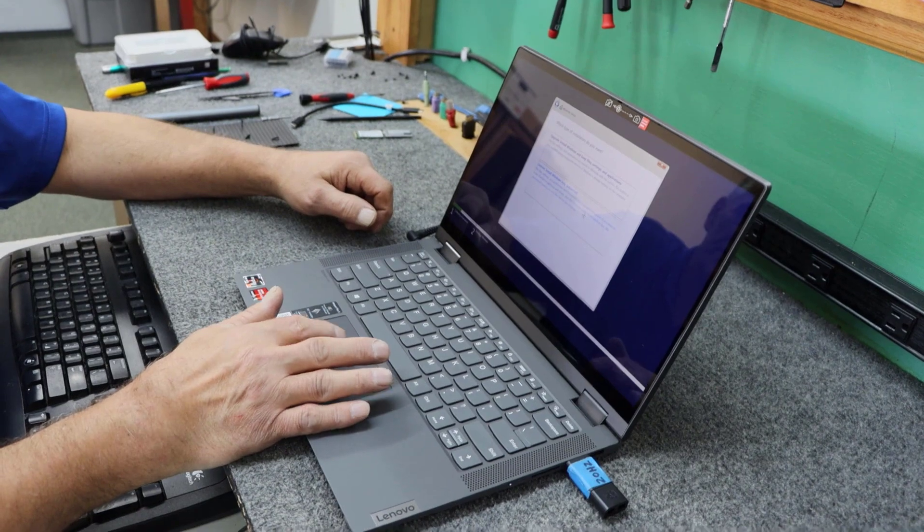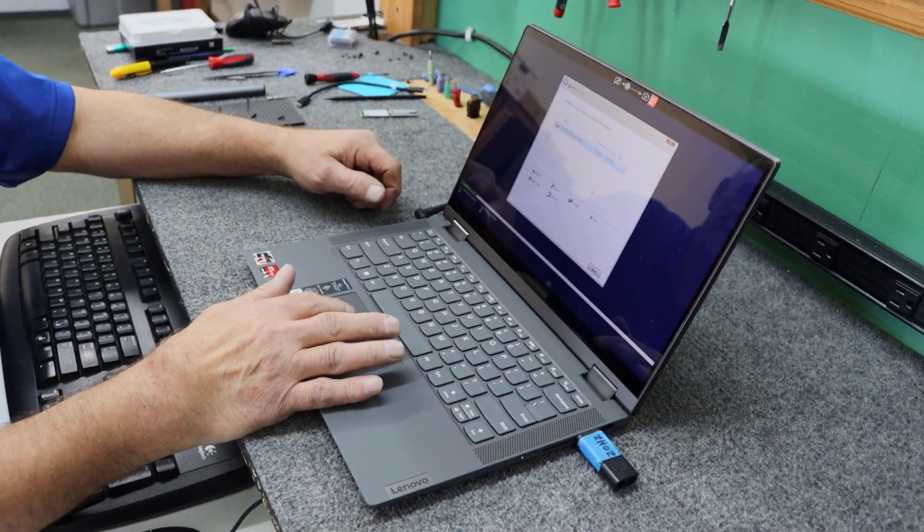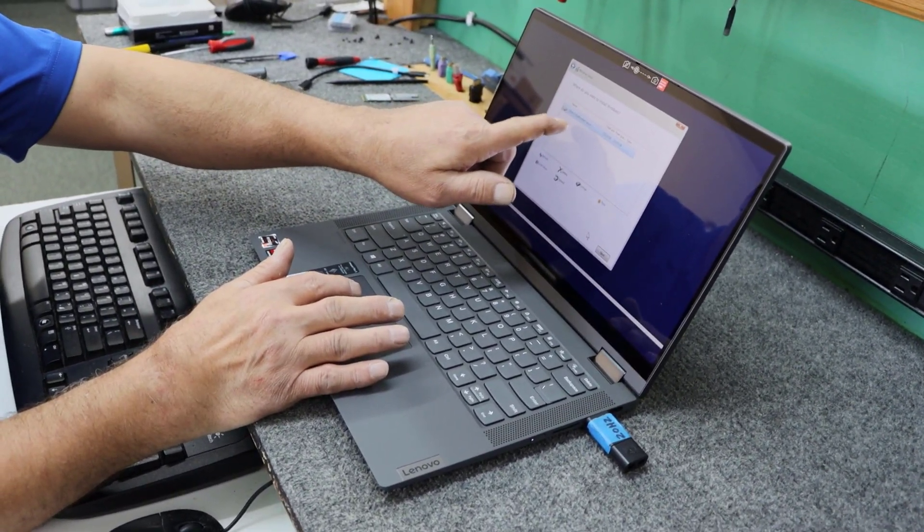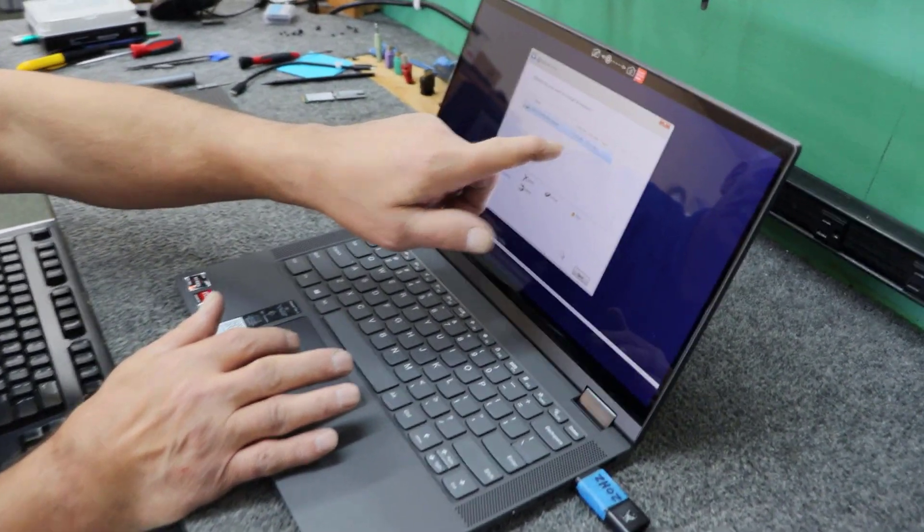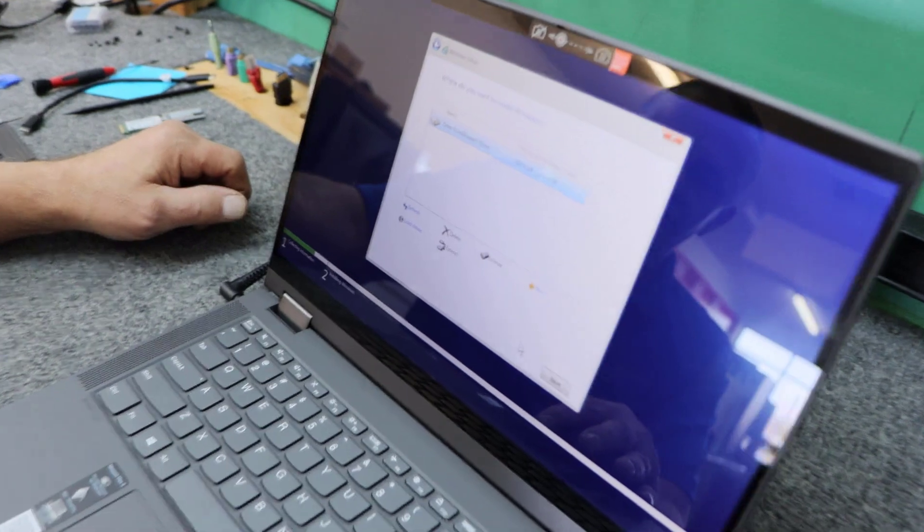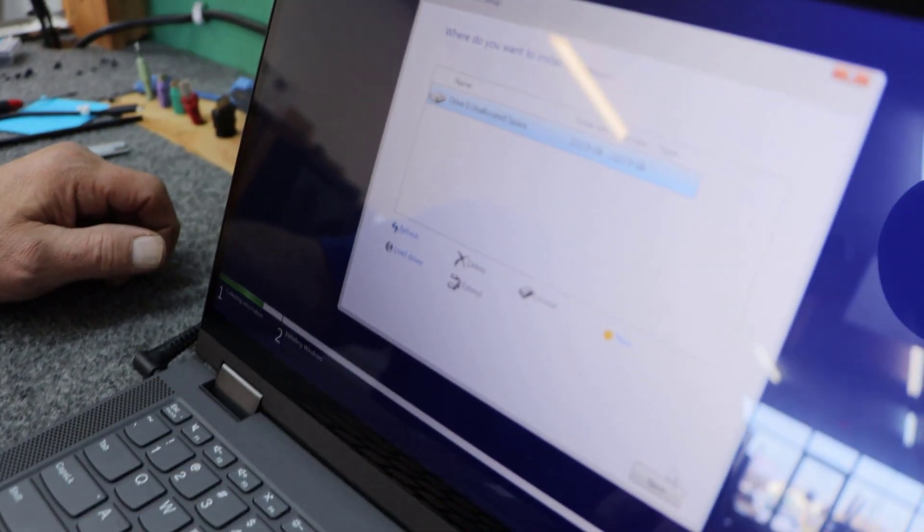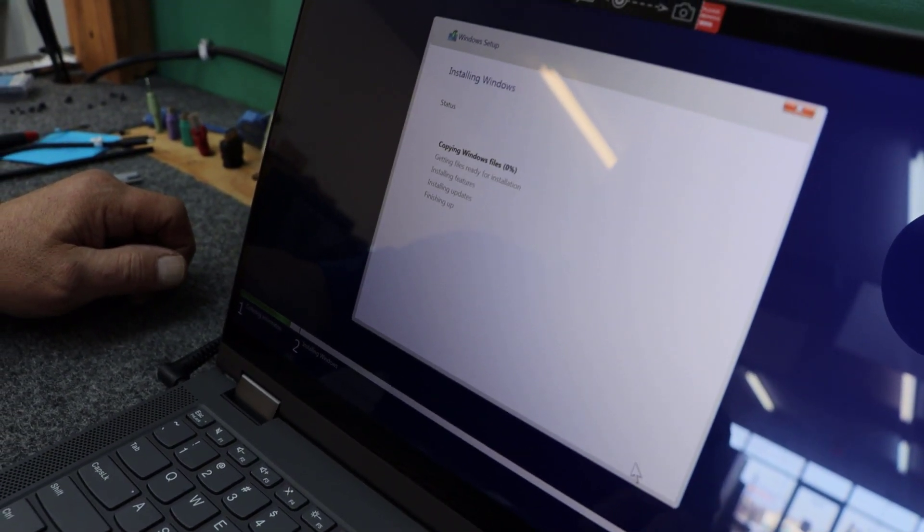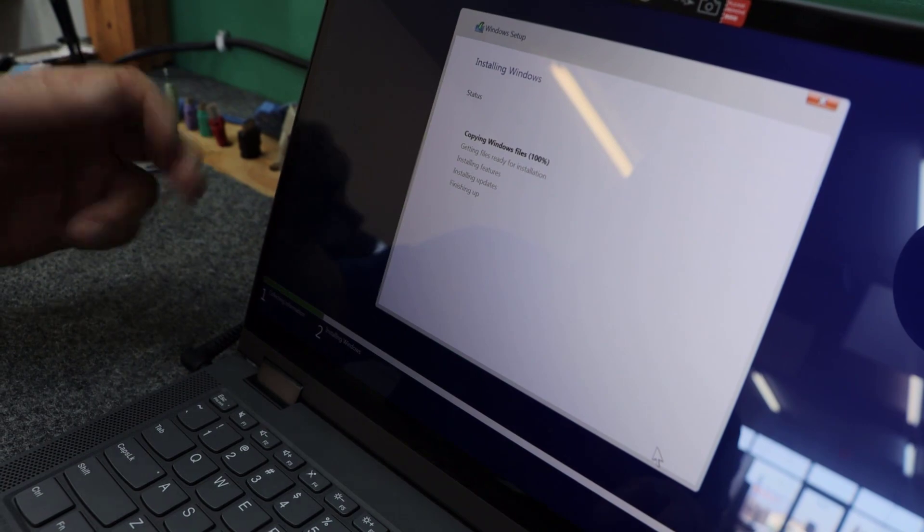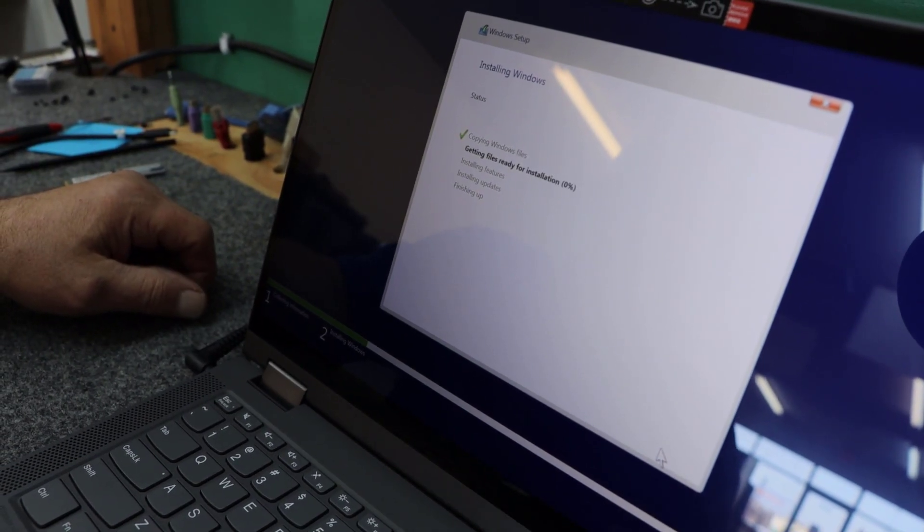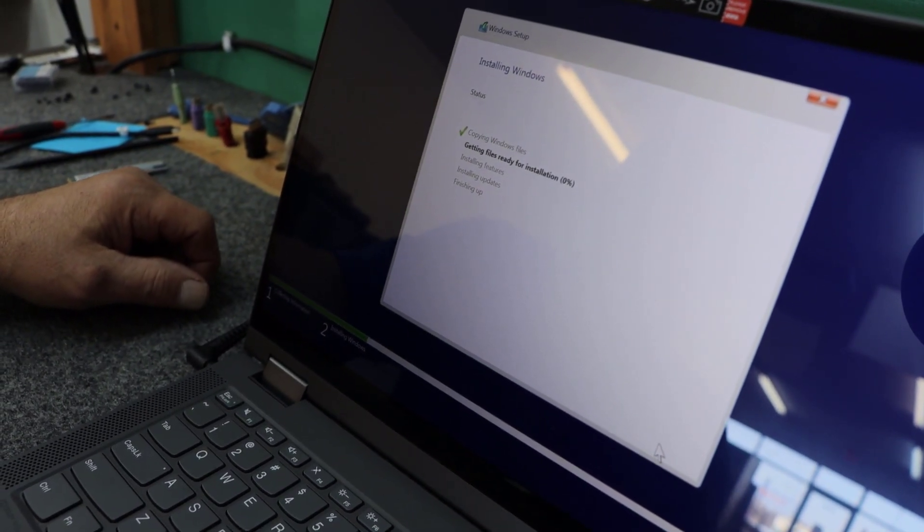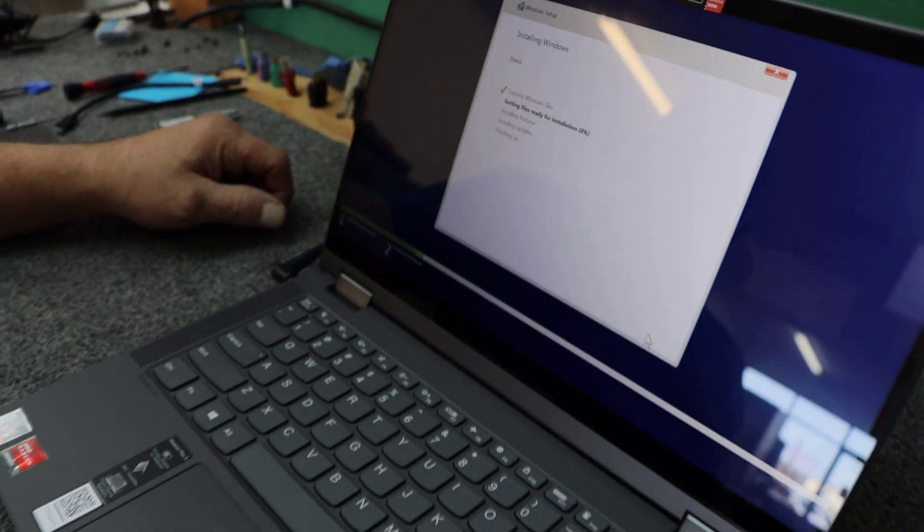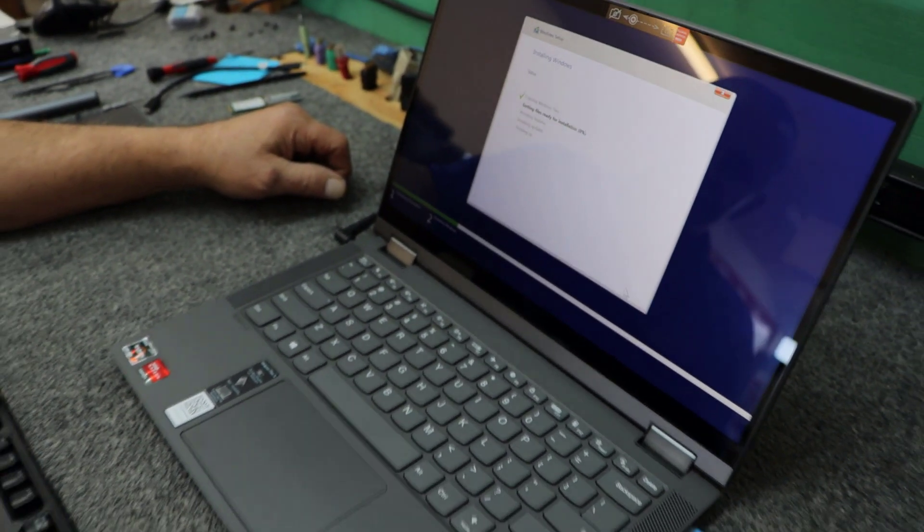There's a lot of choices these days. So, now we're on our unallocated 232.9 gigabyte. That's a 250 gig SSD. I'm just going to choose next and let the files copy over. And, I'll come back in just a minute when it's just about ready to wrap up.